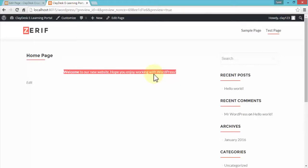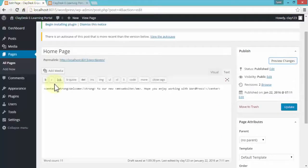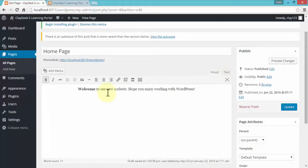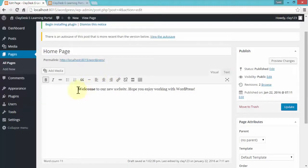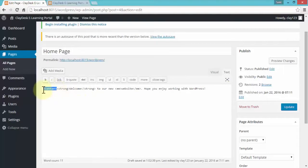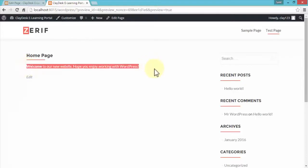Everything that falls within the tag is centered. Similarly, when I switch to the Visual tab, my text is centered and I can align left, center, or align right depending on my requirement. If I need to remove the centering, I go back to the Text tab and delete the closing and opening center tags, then preview — the text is now back on the left side.